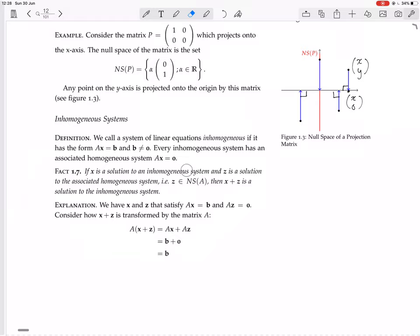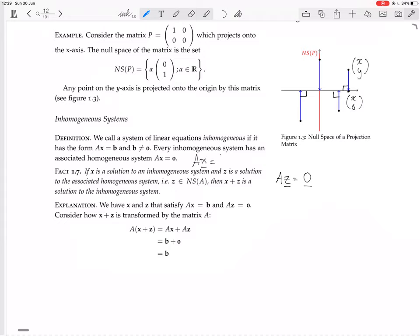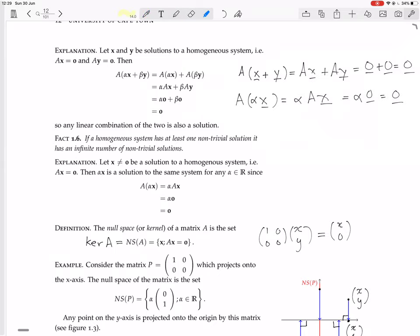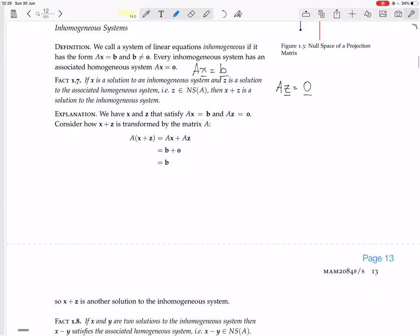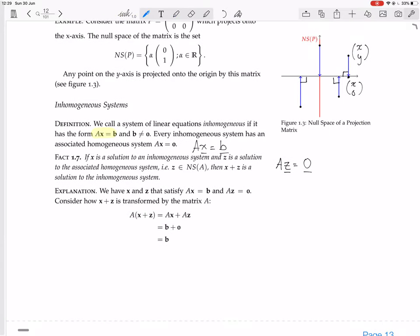Here's something important. If x is a solution to an inhomogeneous system and z is a solution to the associated homogeneous system — i.e., z is in the null space of A, meaning Az equals zero — then x plus z is another solution to the inhomogeneous system.